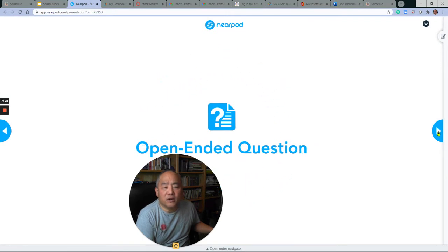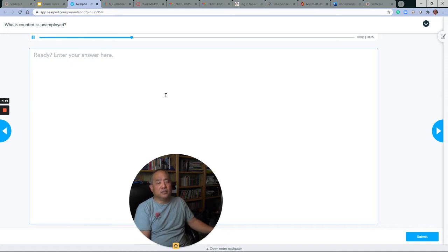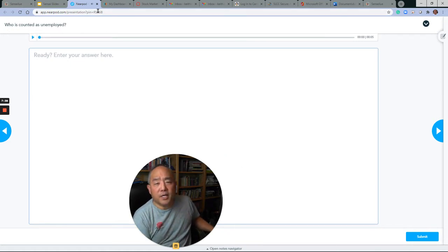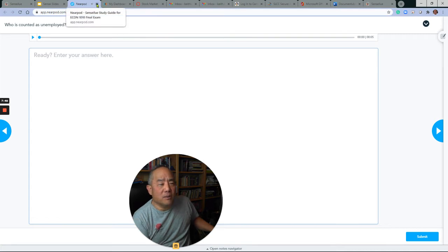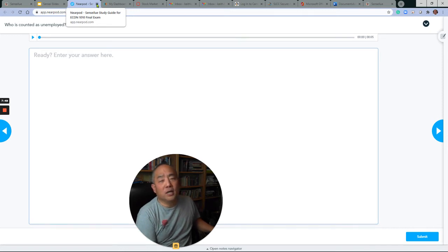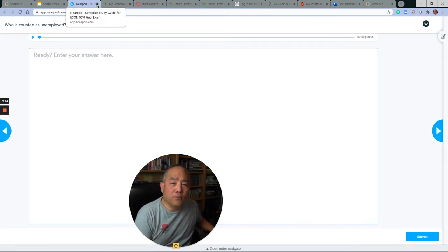There are more open-ended questions, such as: who is counted as unemployed? I highly recommend — in fact, I insist — that you do the Nearpod, because that is going to be the best way to prepare for the economics final exam.